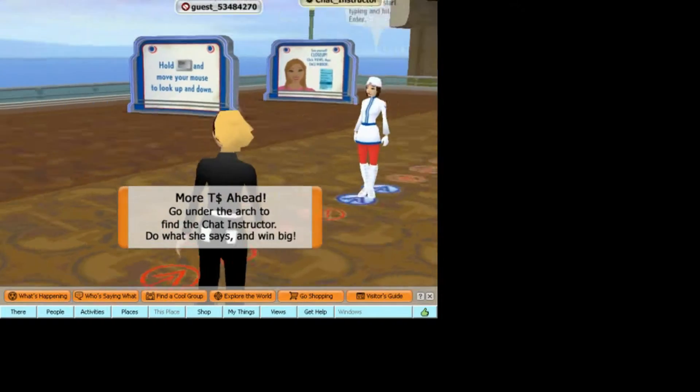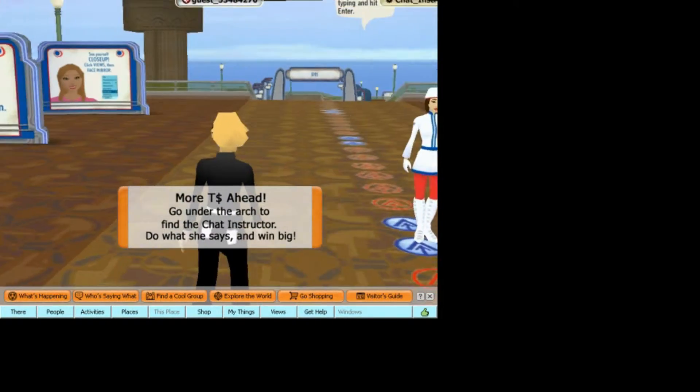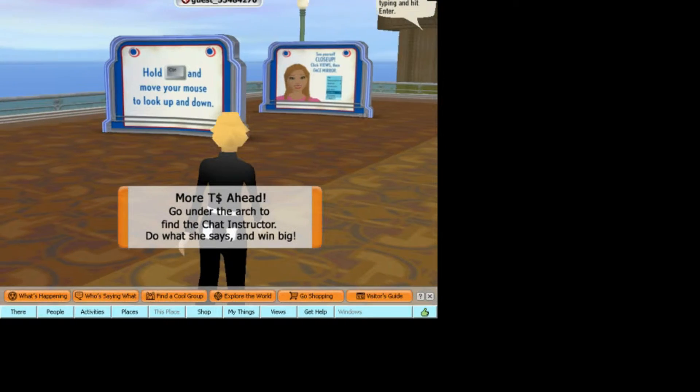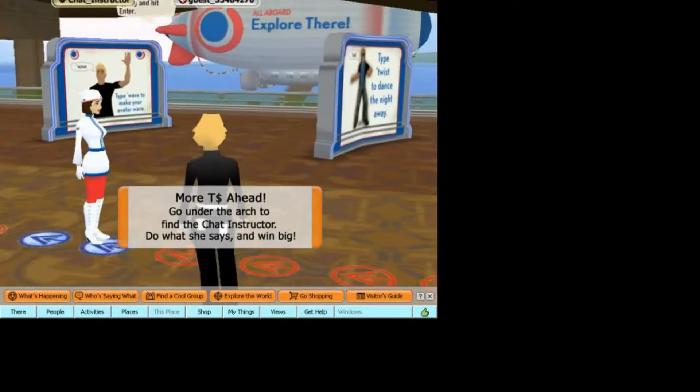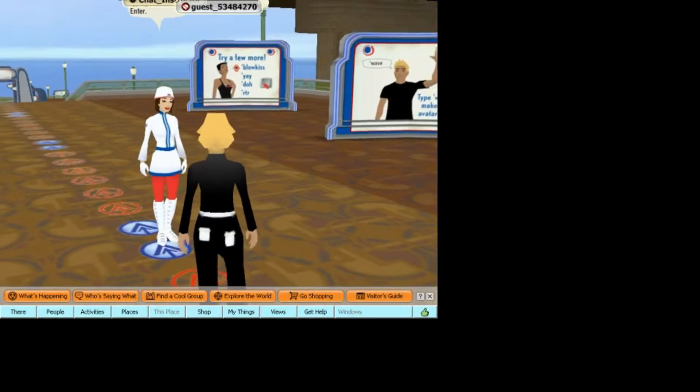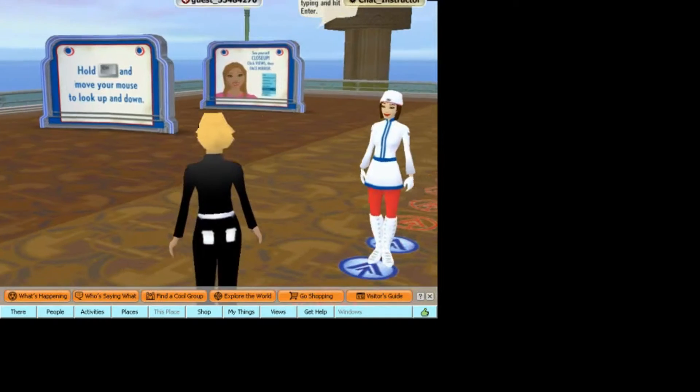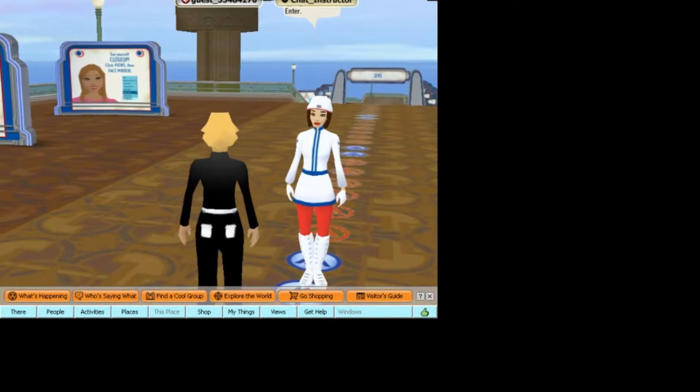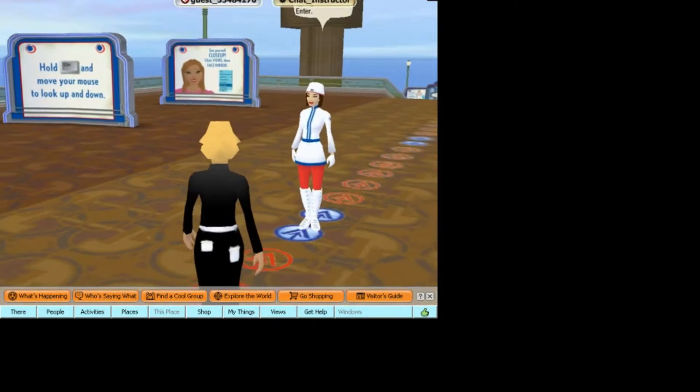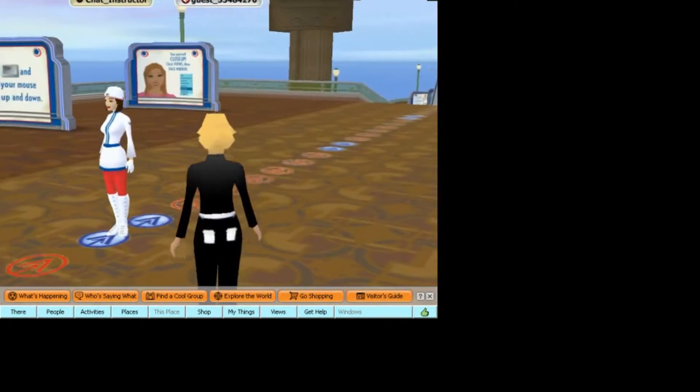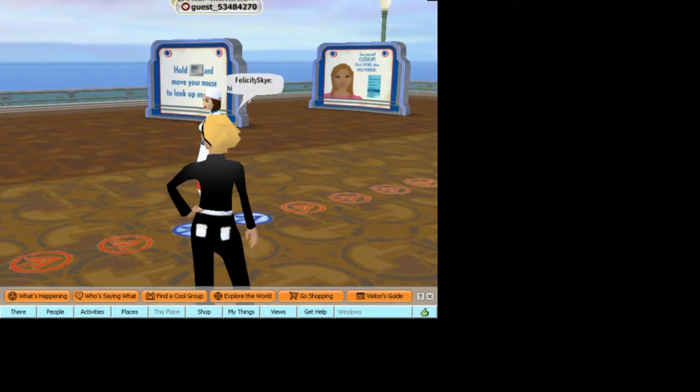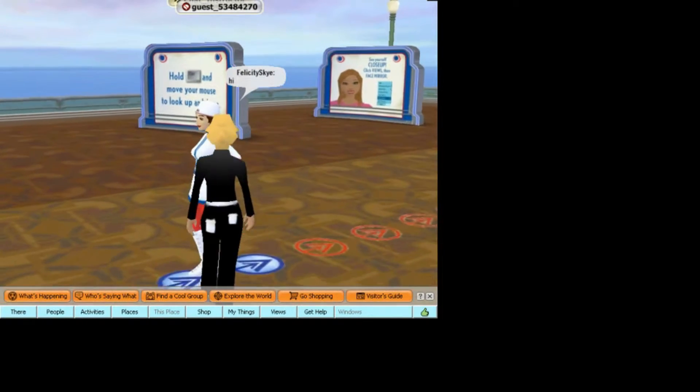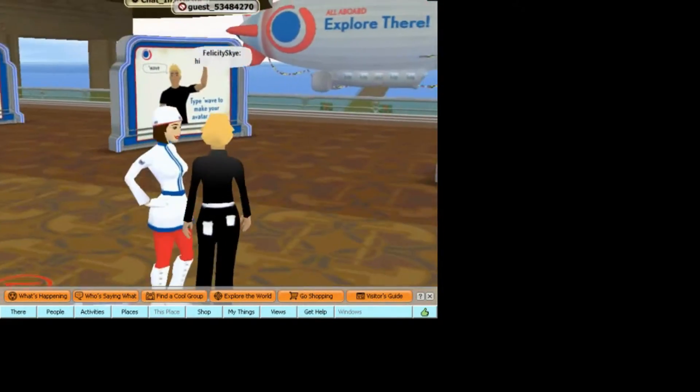Type on your keyboard to talk. They have many things to do, hold and control and move your mouse to look up and down. Many different things you can do, dancing and the instructor. Wait a minute I have to back up a little bit.